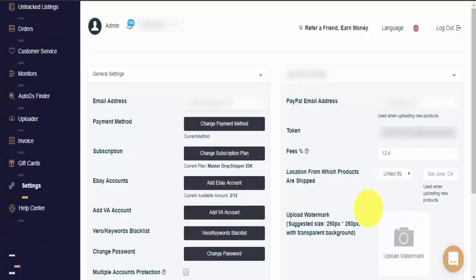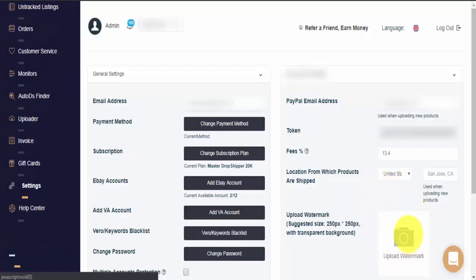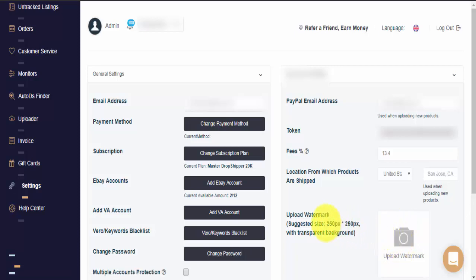Once we're here on the AutoDS Settings page, you can see the Upload Watermark option. Please make sure that your watermark file is 250 pixels by 250 pixels with a transparent background to get optimal results. Whenever we're ready, we just click on Upload Watermark.